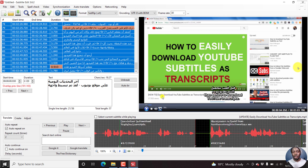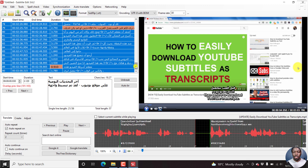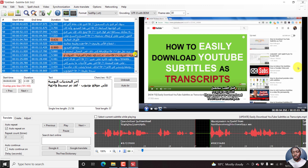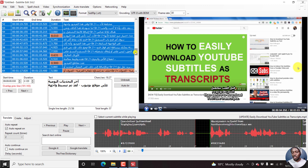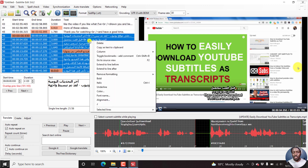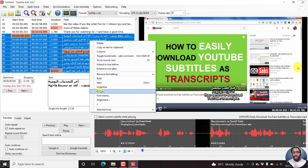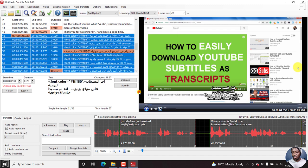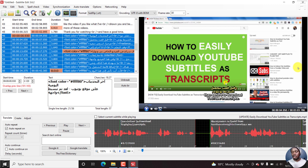The second issue you might want to do or something else you might want to spice up your subtitles before you burn them to your video is that you might want to change the color. So for example, let's say we want the Arabic subtitle to be in yellow. So with your subtitle selected, you can just right click inside here and click on color, and then choose a color that you want your subtitles to be in. Let's say a yellow is a good one, and then click OK.